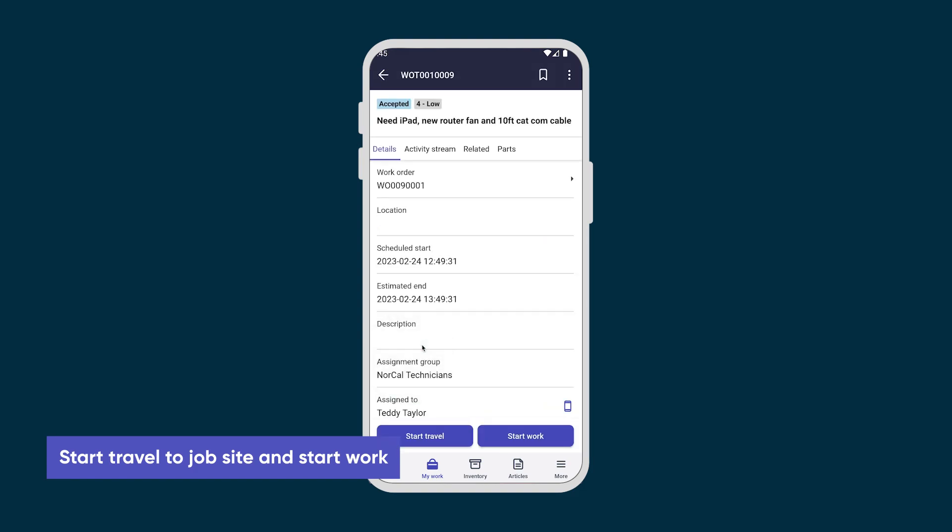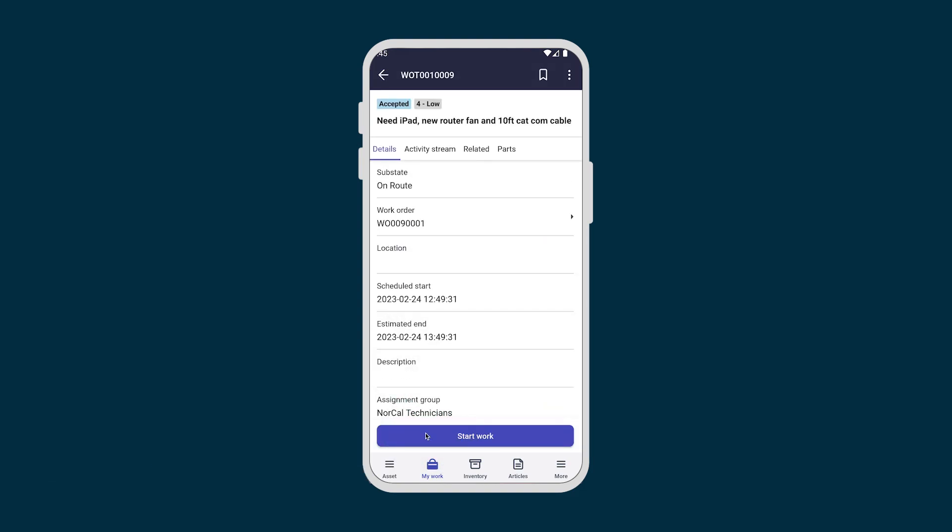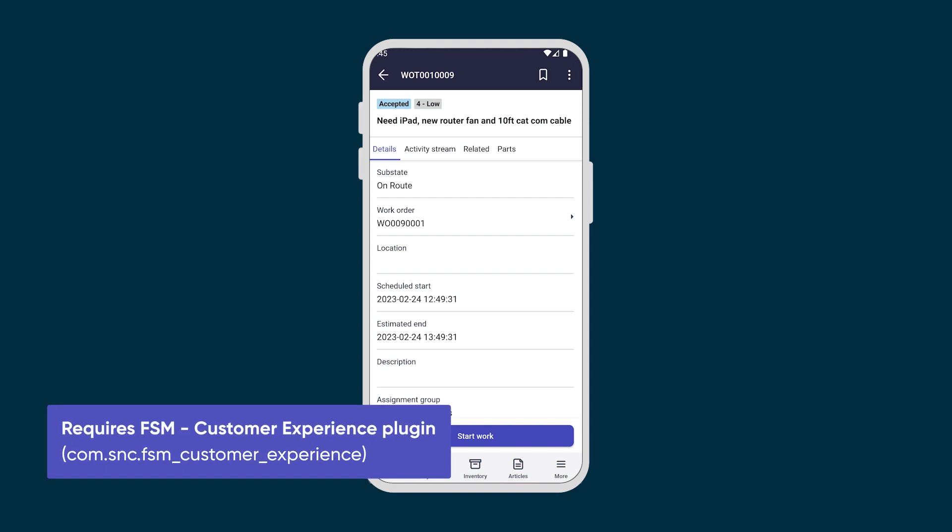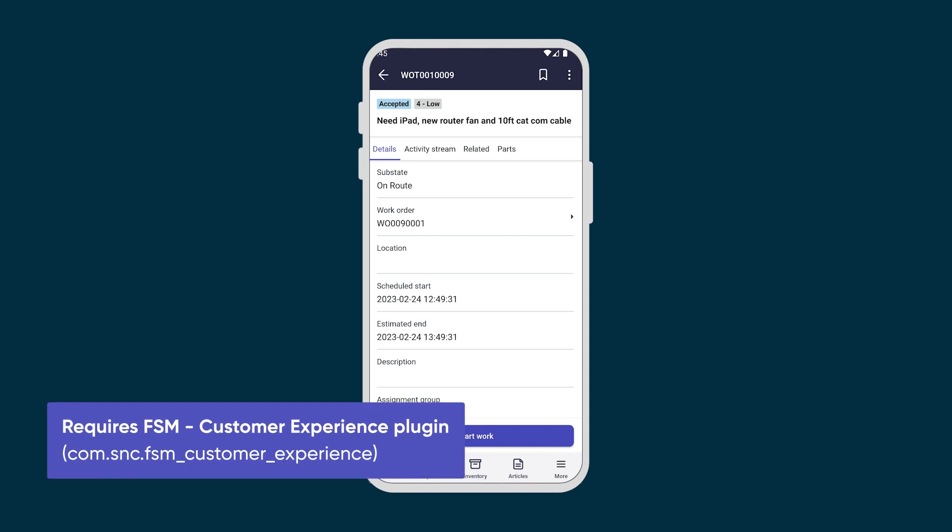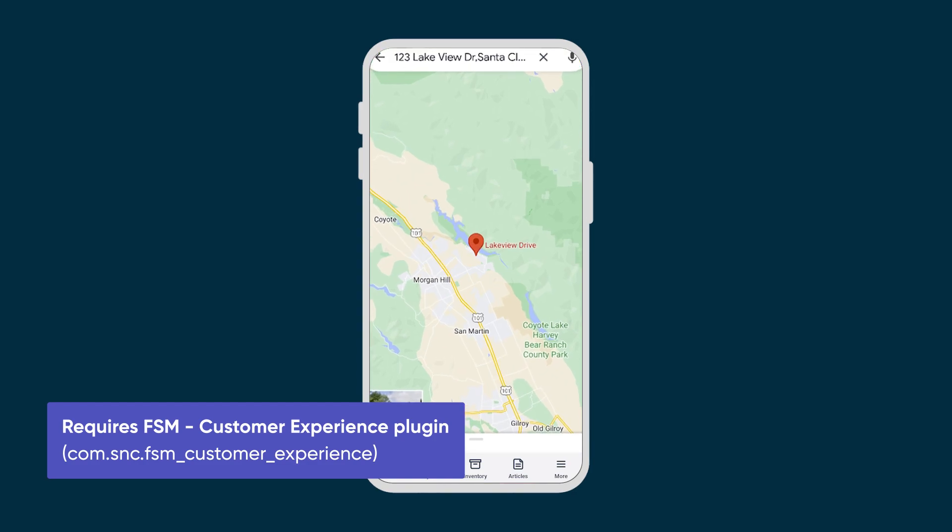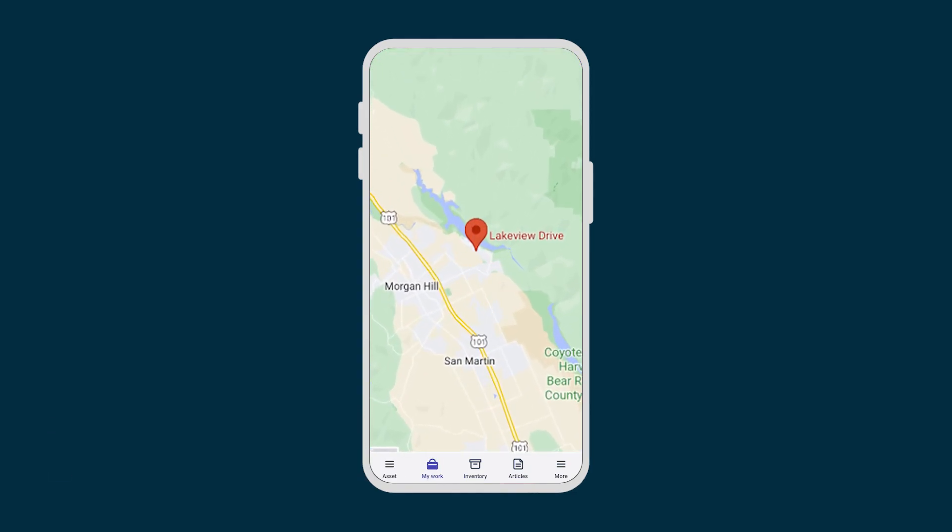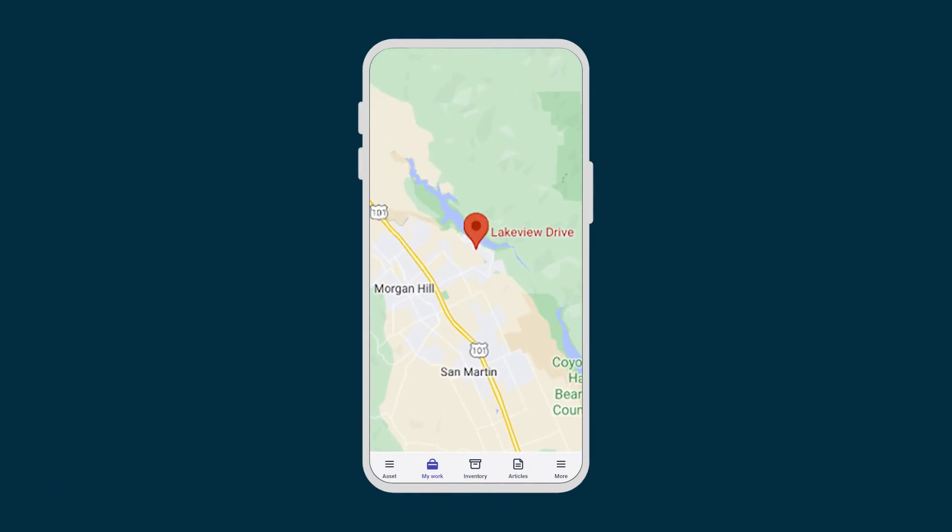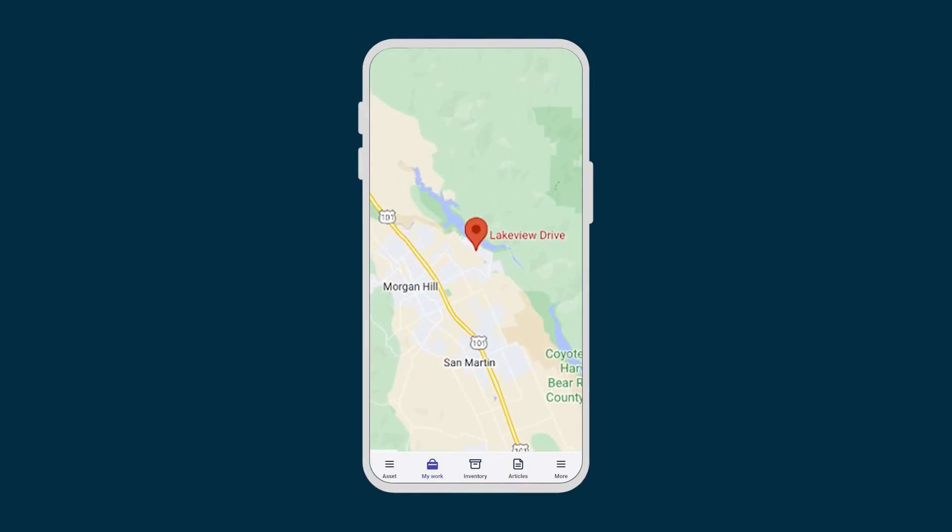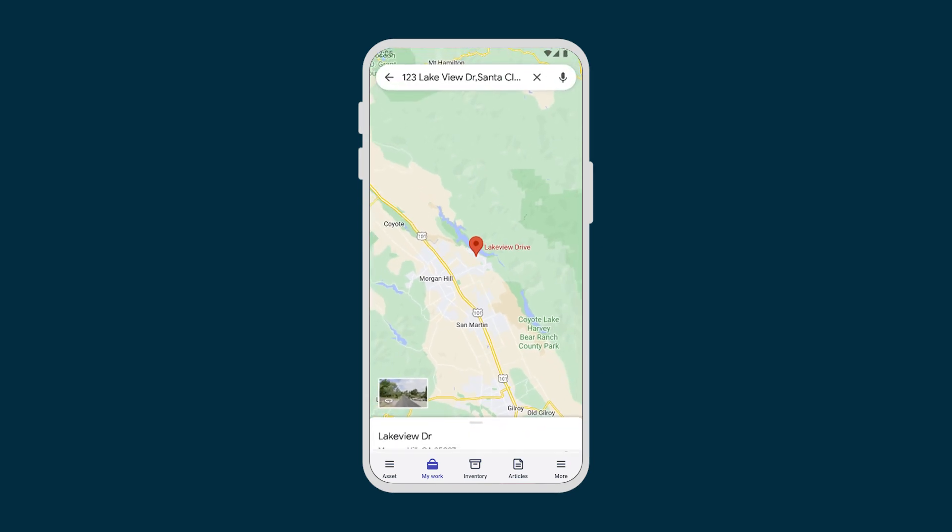Now we return to the work order task and tap Start Travel before Teddy heads to the job site. With the Customer Experience feature, we automatically notify the customer that the technician is on the way with an estimated time of arrival, and the customer can track the technician on a map.